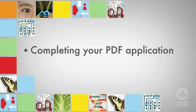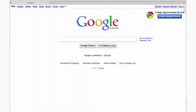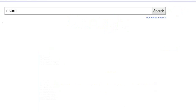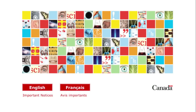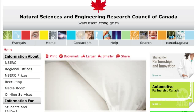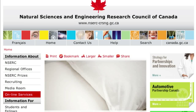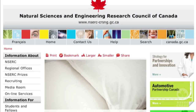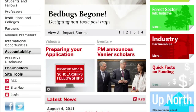This process requires you to complete Form 201 on NSERC's online system and submit it electronically. To apply for a post-doctoral fellowship online, go to the home page on the NSERC website, select Online Services from the left-hand menu, or select Login from the bottom left of any page on the site.